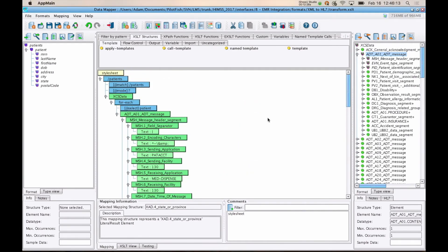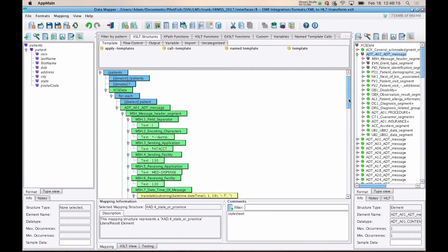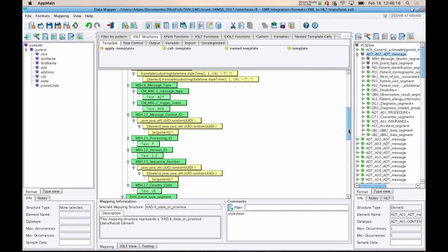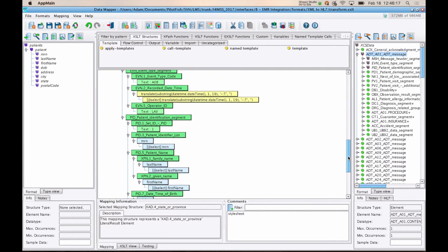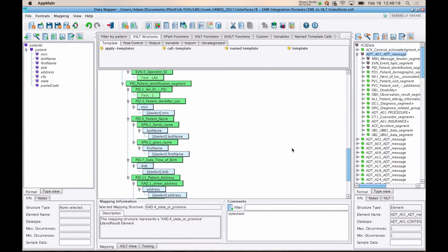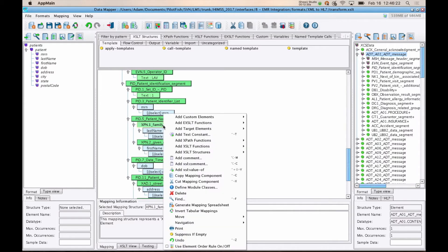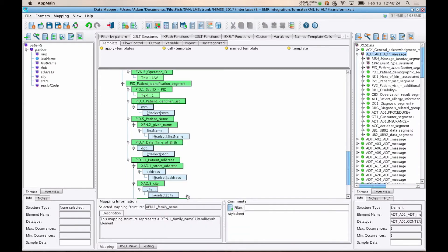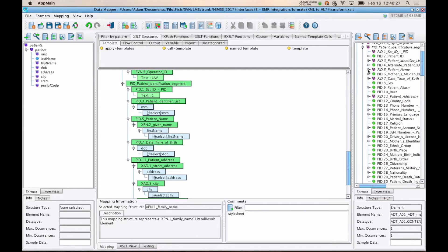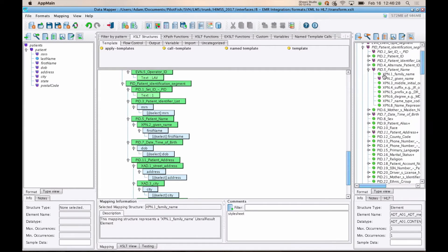Working with the center panel is just a matter of dragging and dropping. So what we'll do is we'll take our PID5, the patient name, take family name here, the last name, and just delete that node. So click delete. On the right-hand side, if we navigate down to the same field, we'll see that this doesn't have the checkmark like some of the others do, and it's not italicized. So right off the bat, the data mapper will tell you what fields you have and have not mapped.